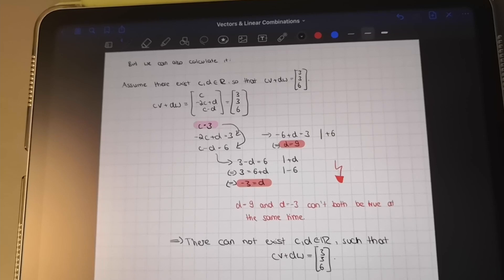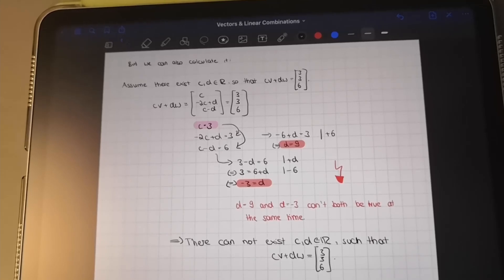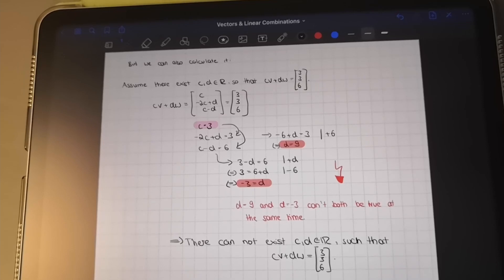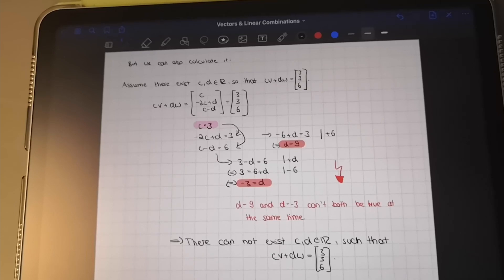That's everything I prepared for this little introduction to vectors and linear combinations. We showed it in two different ways: using the fact that all combinations add up to zero, and using a proof by contradiction. I hope you could relax a bit and maybe learn a little bit as well. I'll see you soon with some more math and coding. Bye!